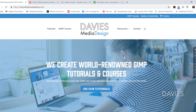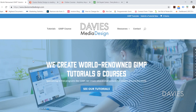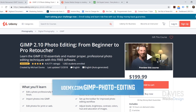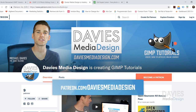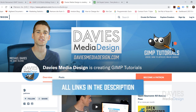Before we get into all that, I want to direct you guys over to my website at DaviesMediaDesign.com. We have tons of GIMP video and text tutorials on there. You can also enroll in my GIMP 2.10 photo editing course from beginner to pro photo retoucher on Udemy — I'll include a discount link in the description. You can also support our channel by becoming a patron on Patreon.